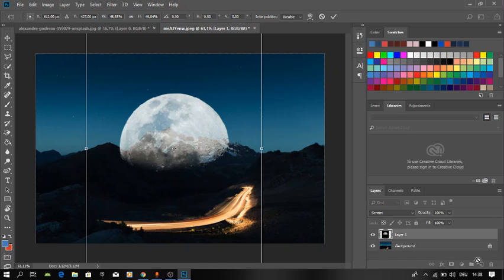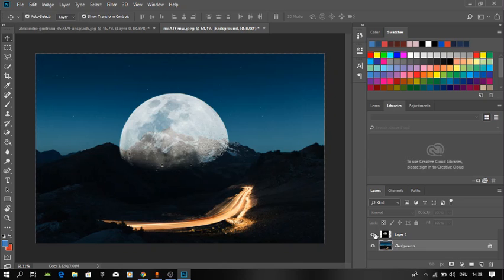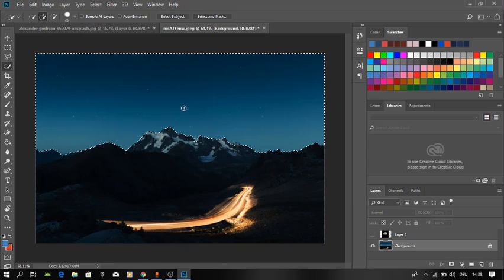Click the layer of the background, and then let's hide the layer of the moon. We're going to select the layer here.